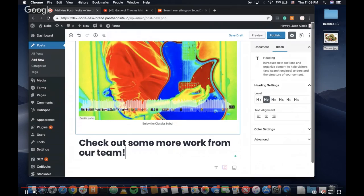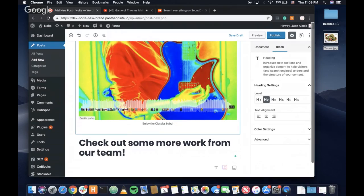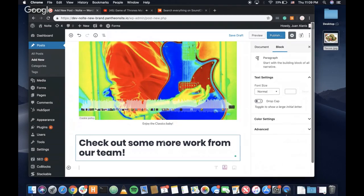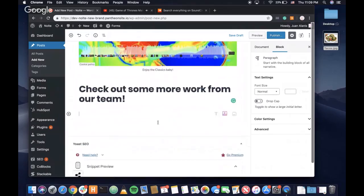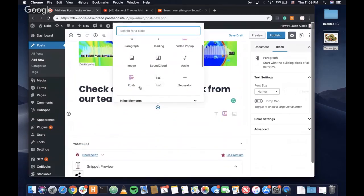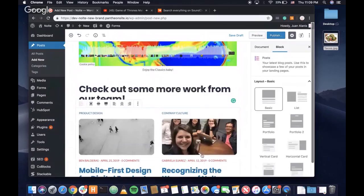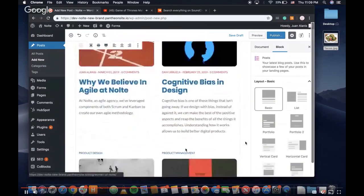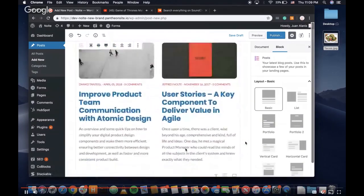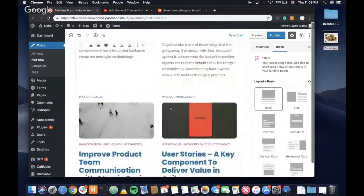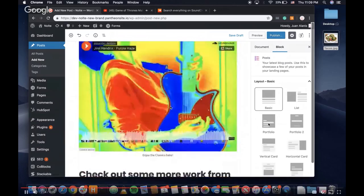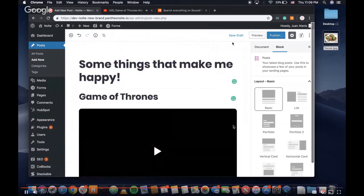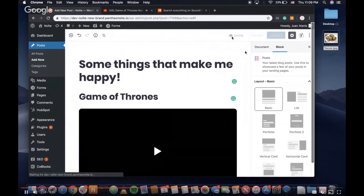And now, give it another heading. You can check out some more work from our team. This is really cool. You can add other posts that are on the website. They pop up right there. And you just have to save the draft.